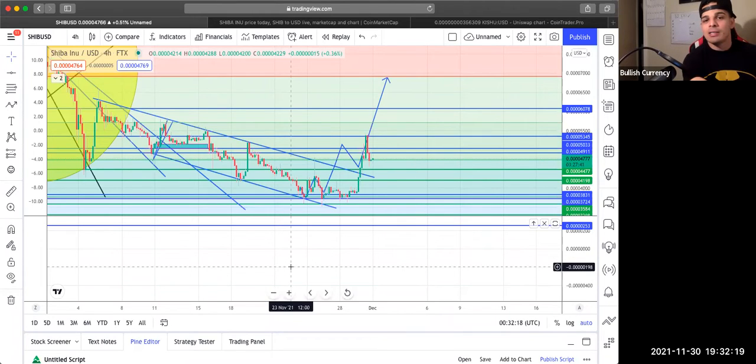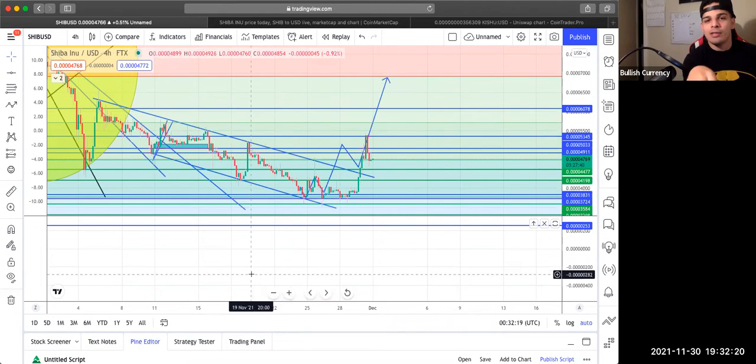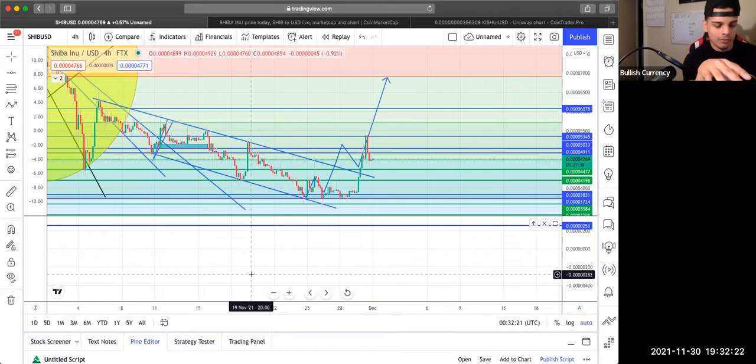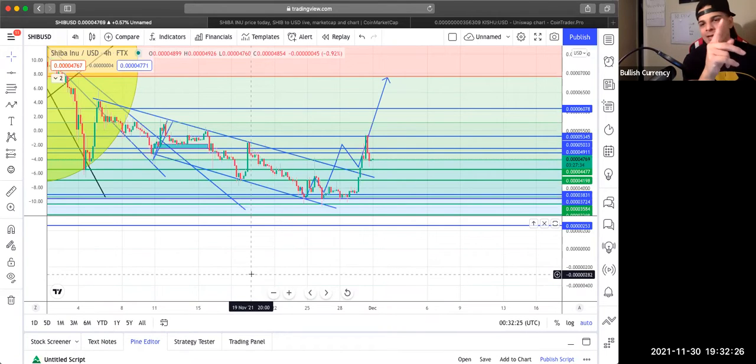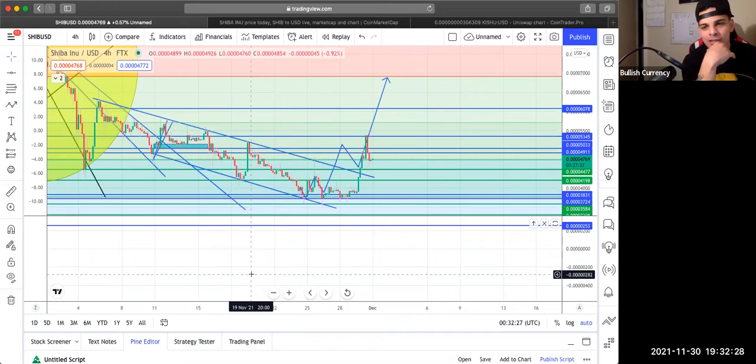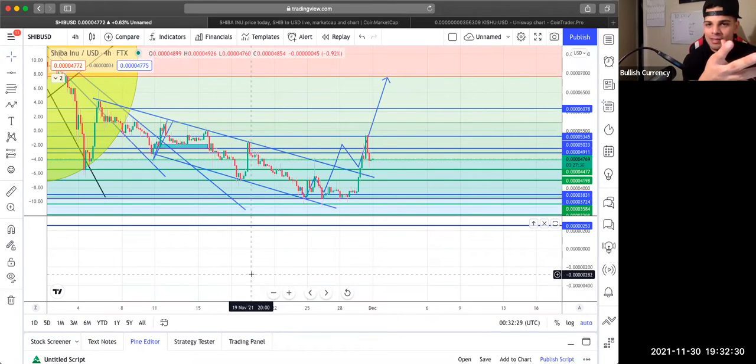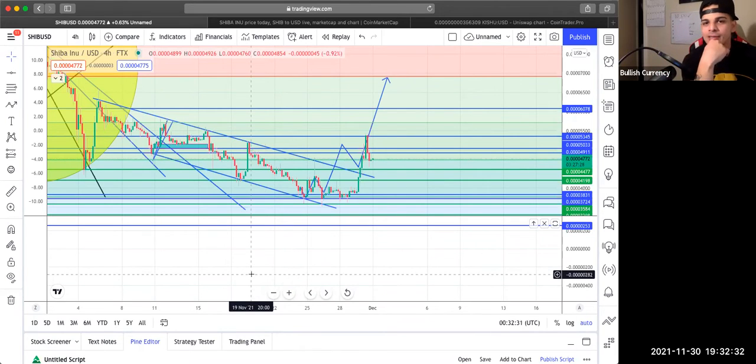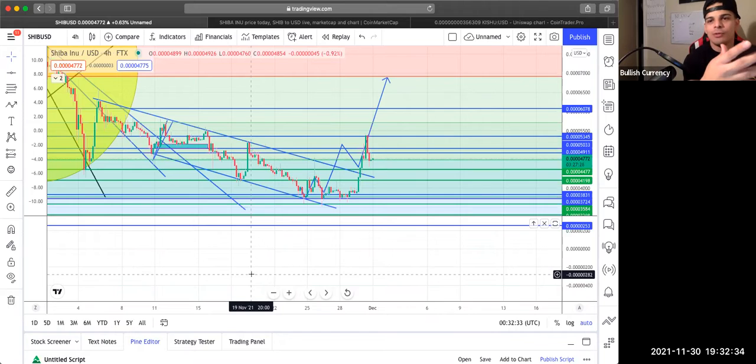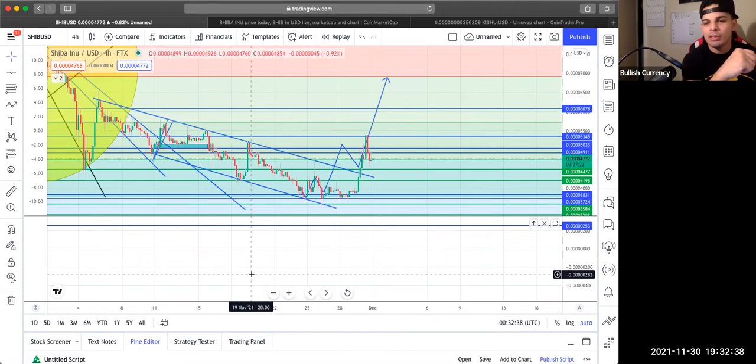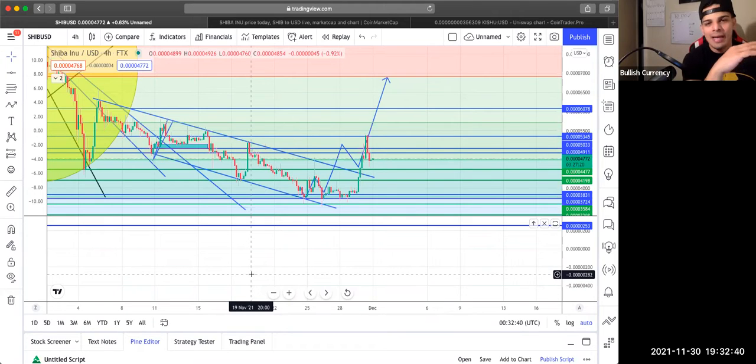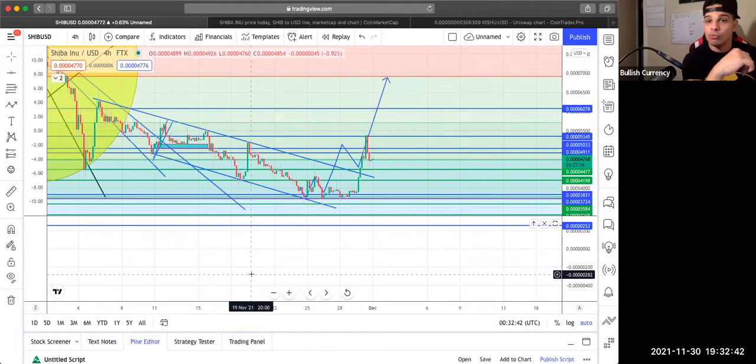Shiba Inu, guys. Look at the chart. Before we get into chart analysis, guys, Kraken, you guys already heard this information. Kraken is officially listed Shiba, right? Great news. We also know within the next 120 days, AMC theaters will be accepting Shiba as a payment method. So that's absolutely great news.